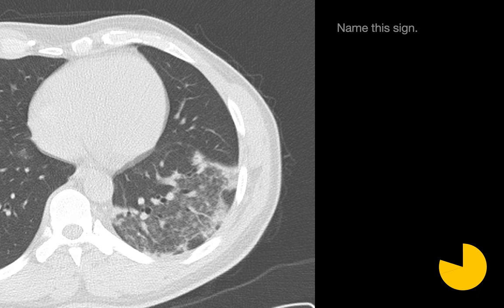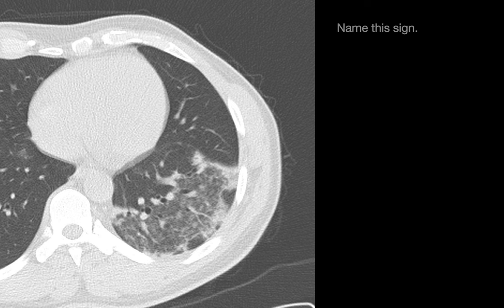Please name this sign. The answer we're looking for is a reversed halo or atoll sign. It's pretty common to see ground glass on the margins of a region of consolidation. It's a little more unusual to see consolidation on the margins of a region of ground glass — hence the term reversed.